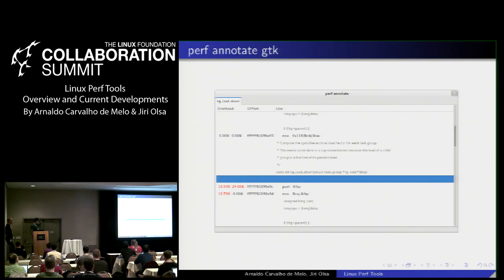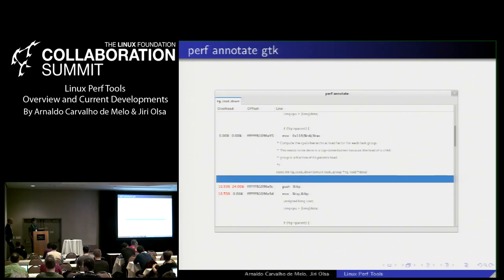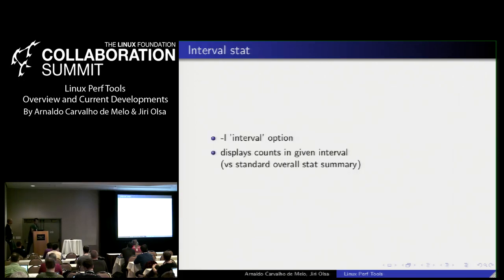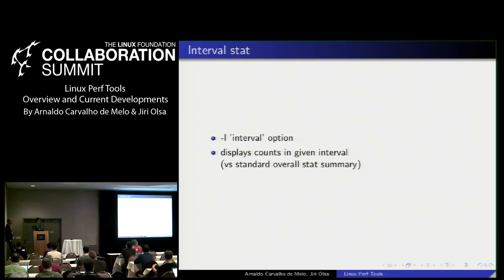A GTK interface was added for source code annotation — the annotate tool now supports viewing both cycles and instructions, or cycles and cache misses, on both the graphical GTK interface and the TUI or stdio formats. You could have three, four, or seven events and would just get more columns in the overhead section. Another addition was to perf stat.